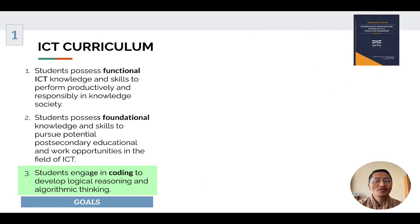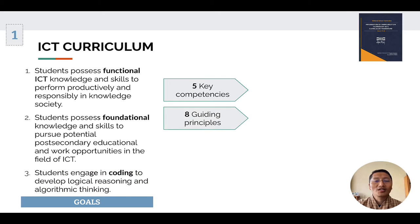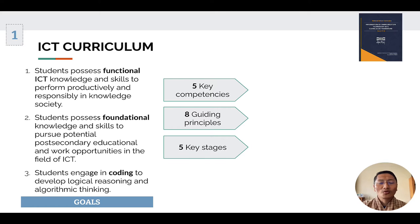To achieve these three goals, there are five key competencies followed by eight guiding principles in the curriculum framework. There are also five key stages in the curriculum framework, starting from class PP till class 12.